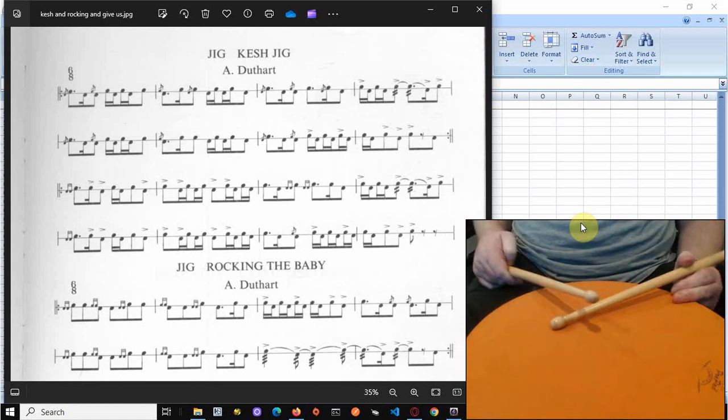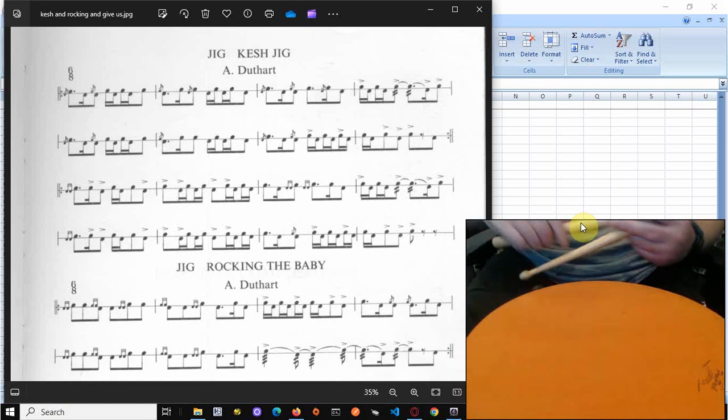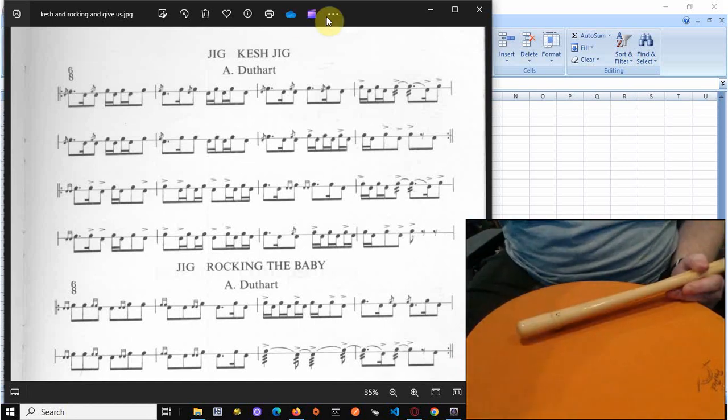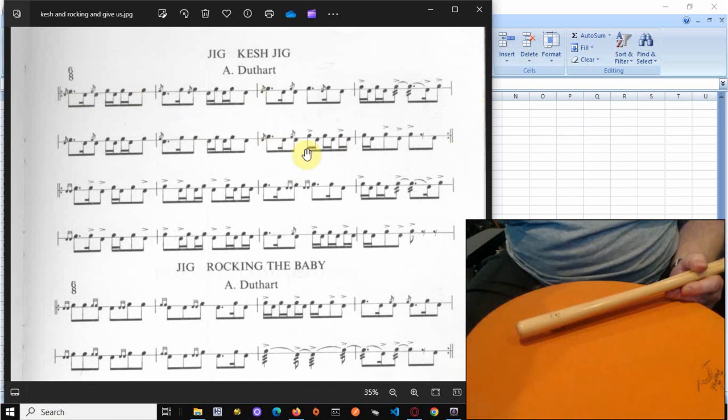Right. So the second line, the first two bars are the same as the ones above. So you can see that's missing a flam, but it's the same thing. So we'll just go to here. We've got chat to chat. So that's the same bit.